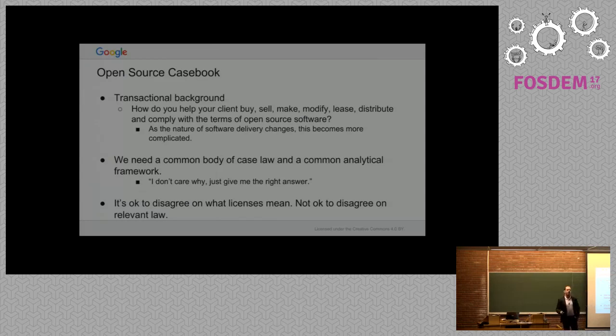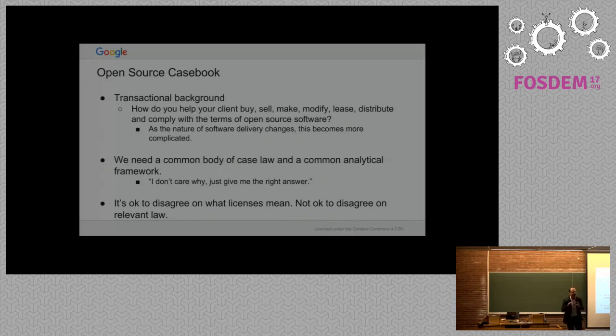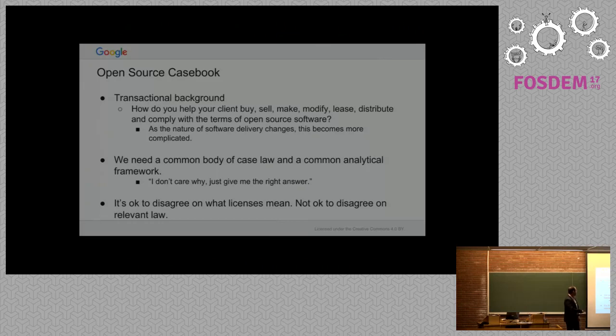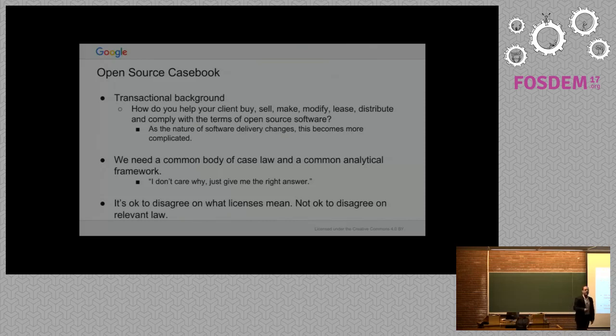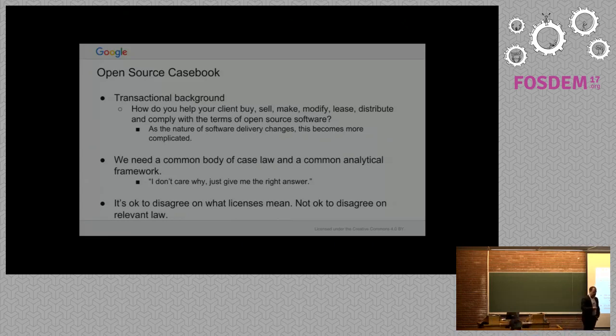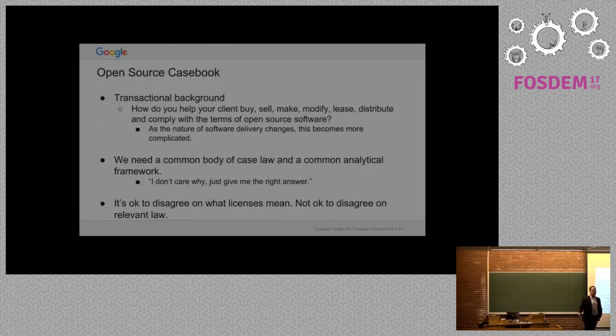My efforts don't scale anymore. I have attorneys come to me every day saying, I have this little open source issue in a contract, can you please review it? This is the main problem I face: I don't care why, just give me the answer. Just tell me what I need to do. At a smaller scale, I can just say do this, do that. But there's just not a lot of legal analysis that goes into open source counseling.